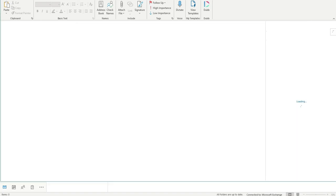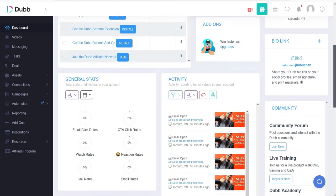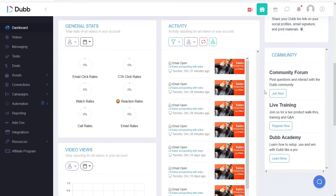Dubb allows the activity engagement to be visible from within the Dubb account as well as Salesforce, where they are tracked as events.